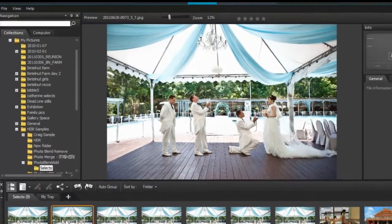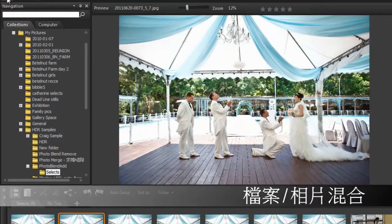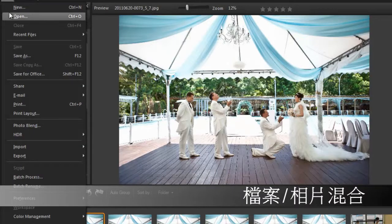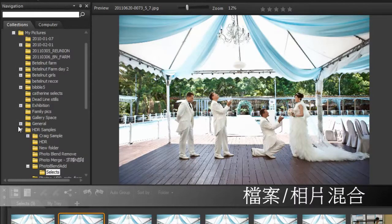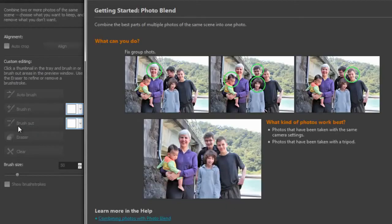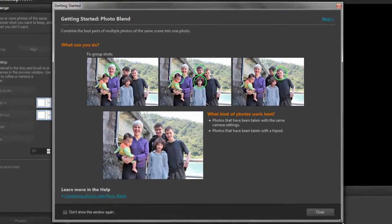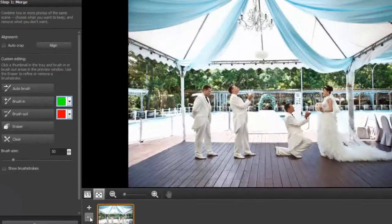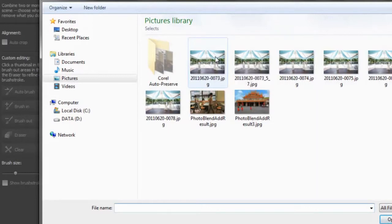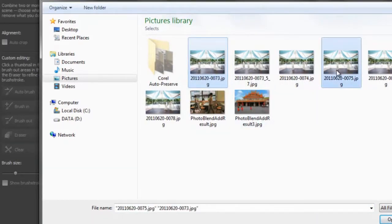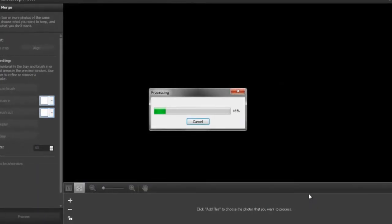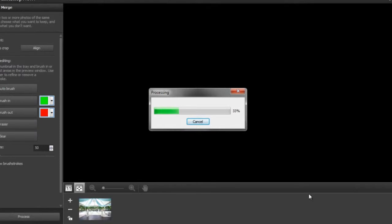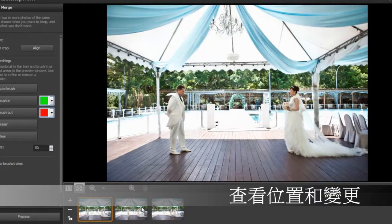So let's see how to do that. First we go to File, Photo Blend. Here we have some instructions on how to do this. Let's load our photos. We choose one of that pose, one of that pose, and one of that pose. Three photos is fine for what we want to do here.